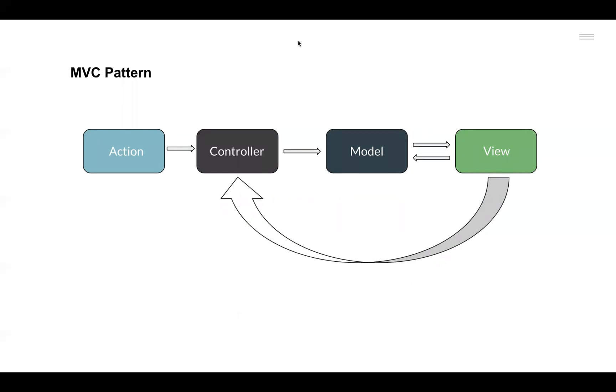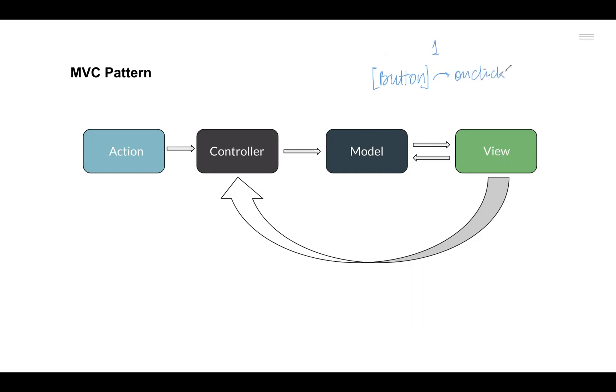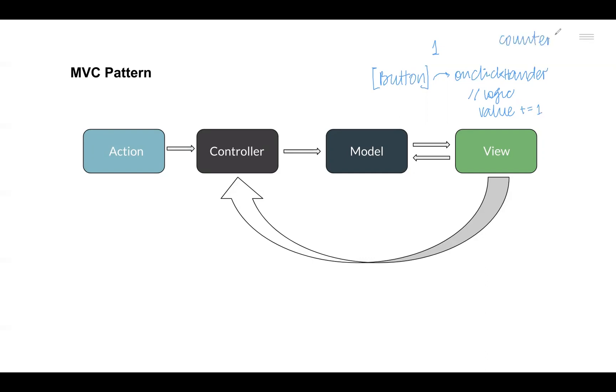For example, let us think of an application where we have a counter application. Whenever the user clicks on the button, the count value increases by one. We generally have a button and on that button we generally have an onClick handler. Inside that onClick handler function, we perform some kind of logic to actually update the state. In this case, we are going to update or increment the value of counter by one and then we are going to update the count variable as well. The count variable could be, let's say counter initially was one, but after the logical operation the counter value becomes two.